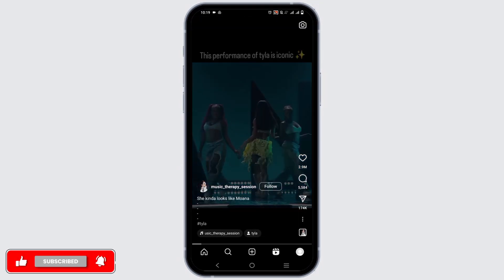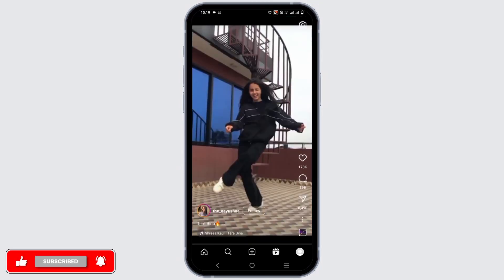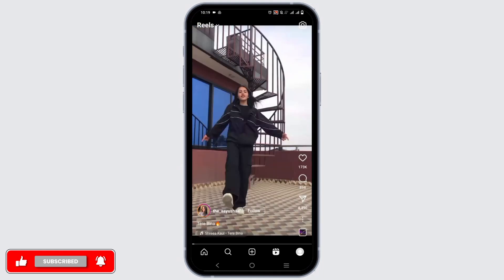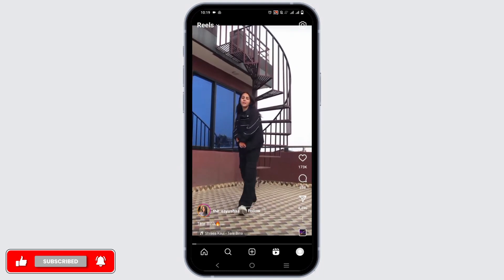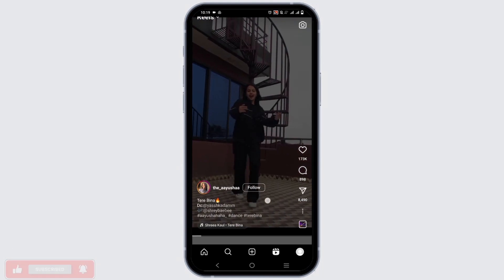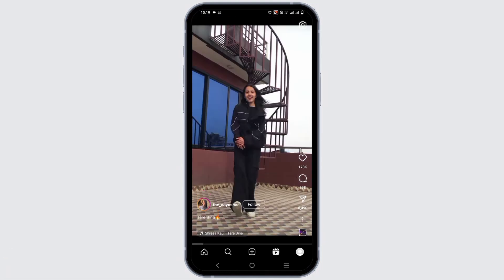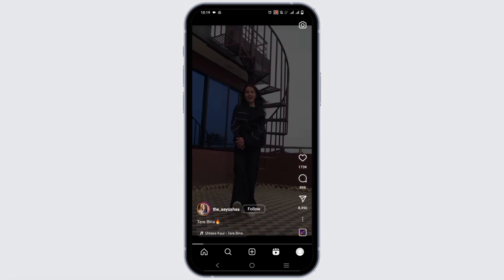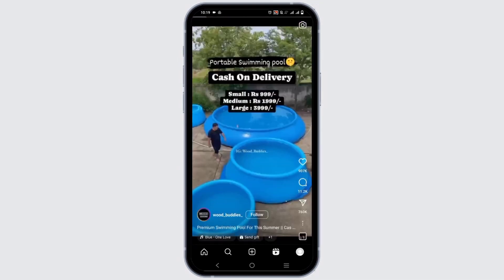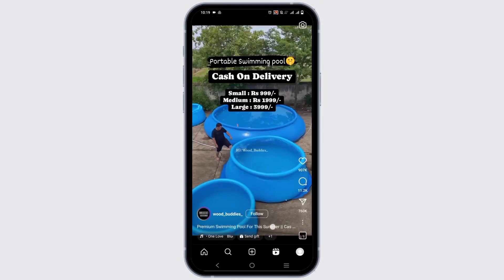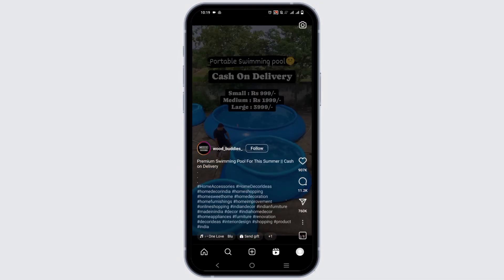Likewise, you can follow the same steps for reels as well. If someone that you follow has liked the reel, it will be shown in the likes section of the reel. However, you cannot see their activity log.